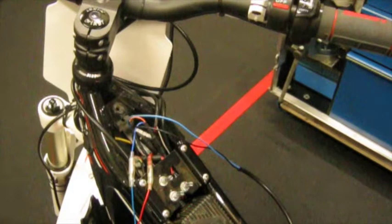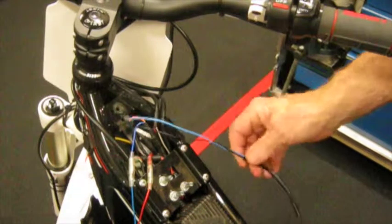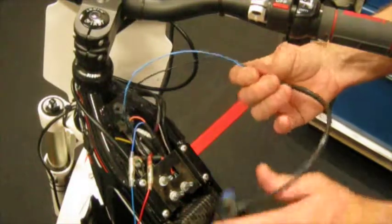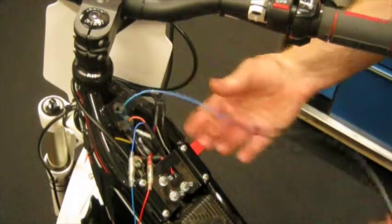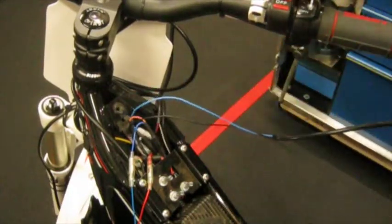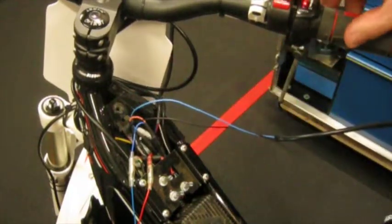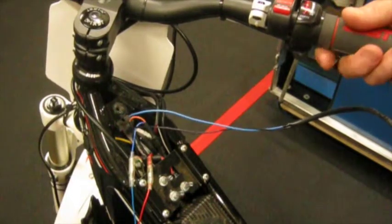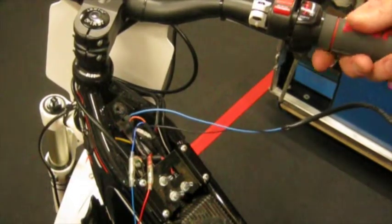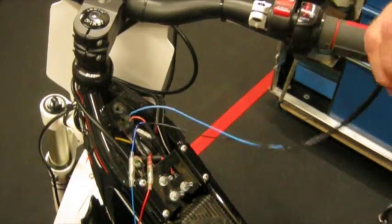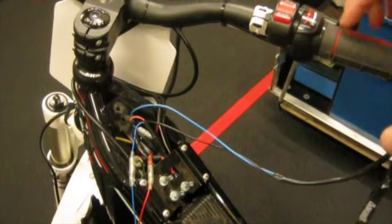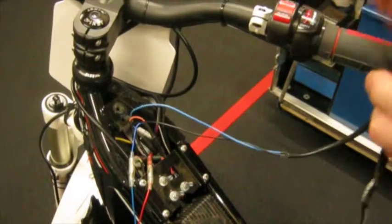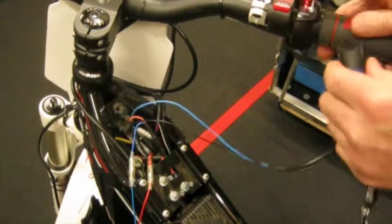So now that we've got the switch installed, the plate back on, we can give it a quick test. Turn it on. That works. Disconnected. Nothing. Perfect.